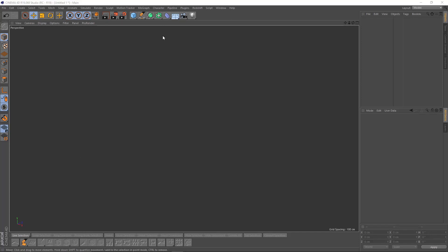Hello, in this video we will try to create stitch effects in Cinema 4D.